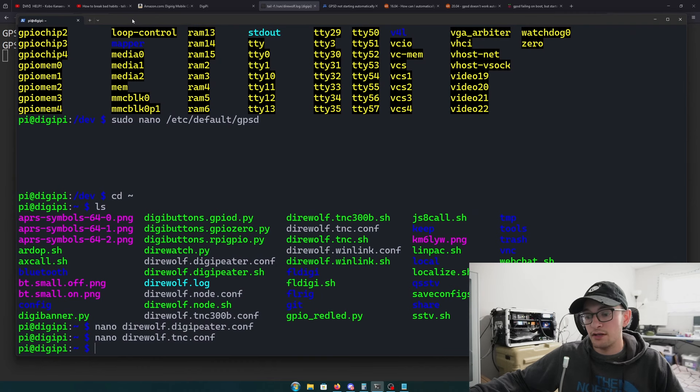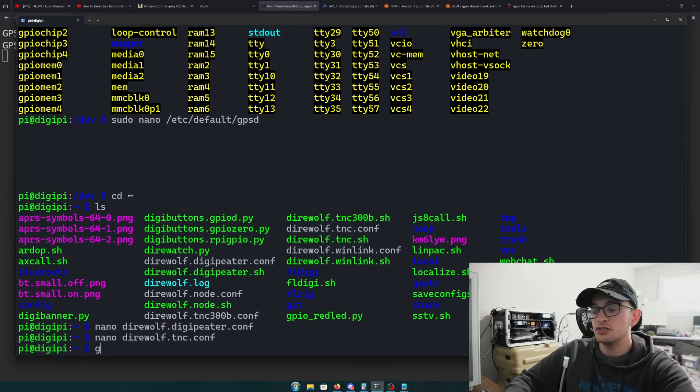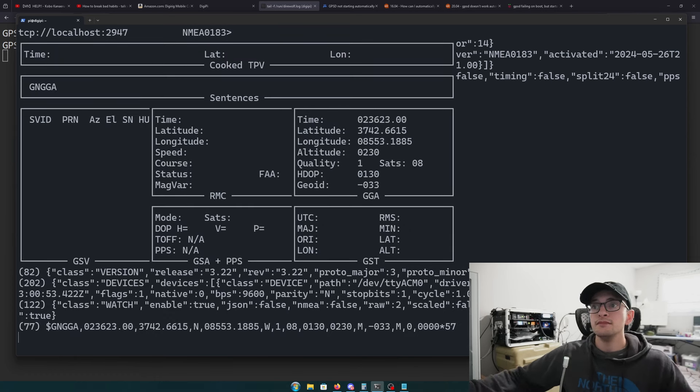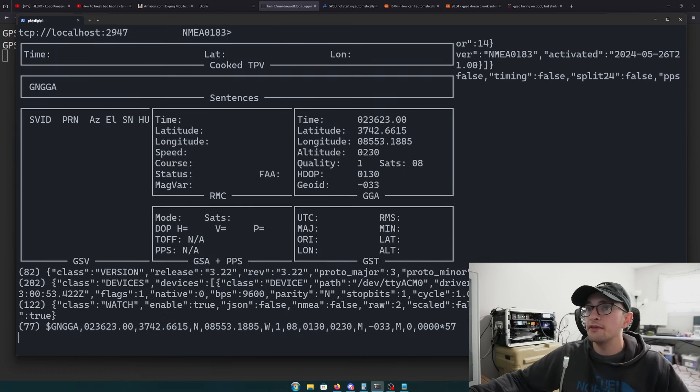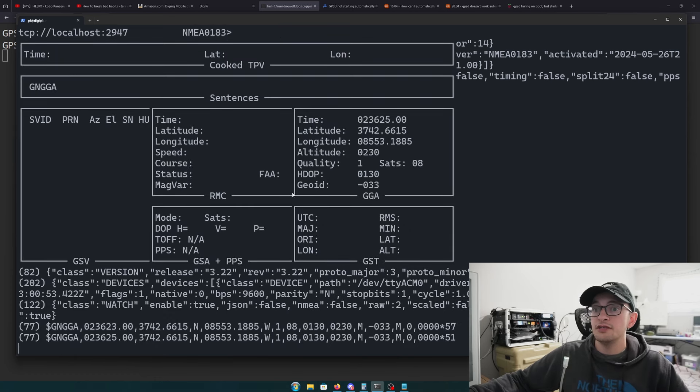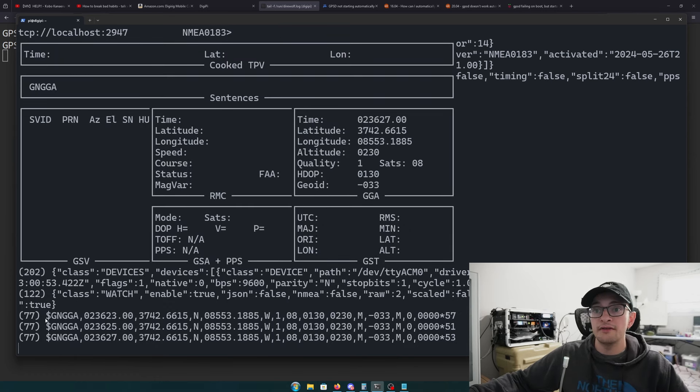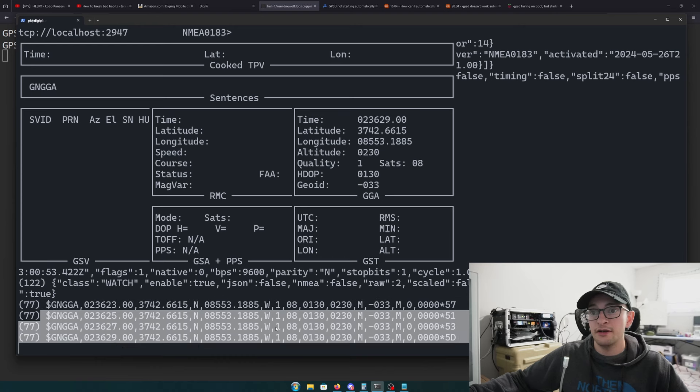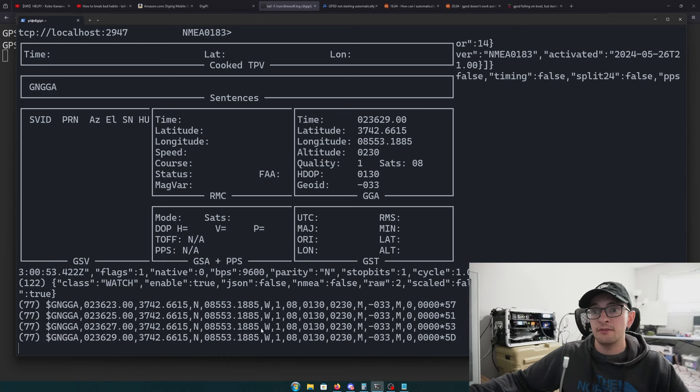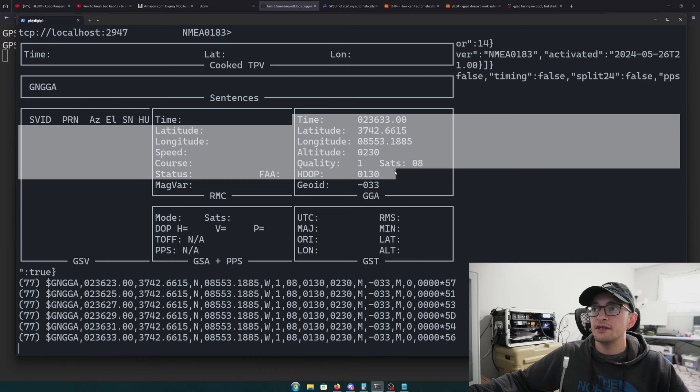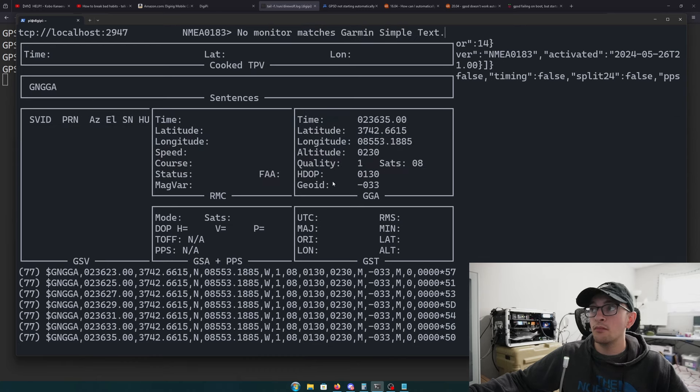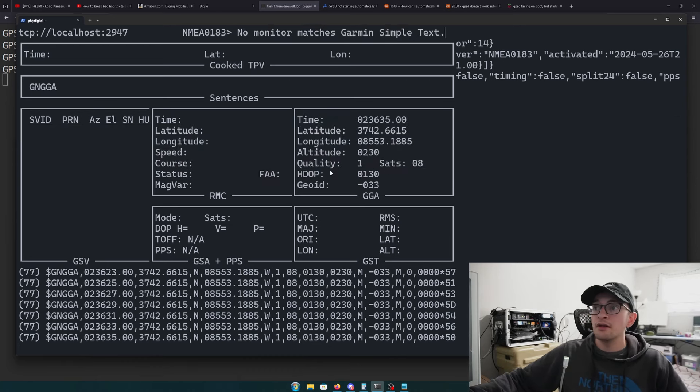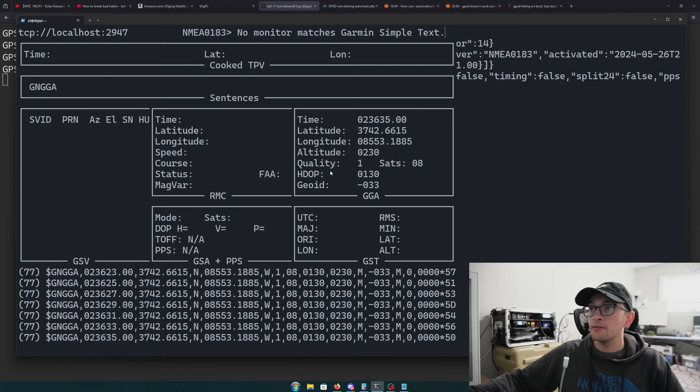Another way you can verify your GPS is working is with a utility called gpsmon. Once you open this up, you should see data coming from your MeshTastic device in the form of NMEA. We can see latitude and longitude and all this information from the GPS here.